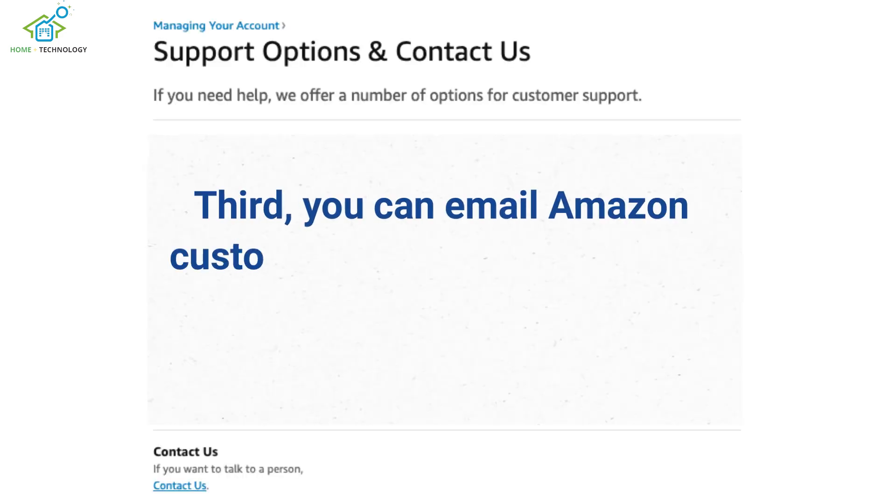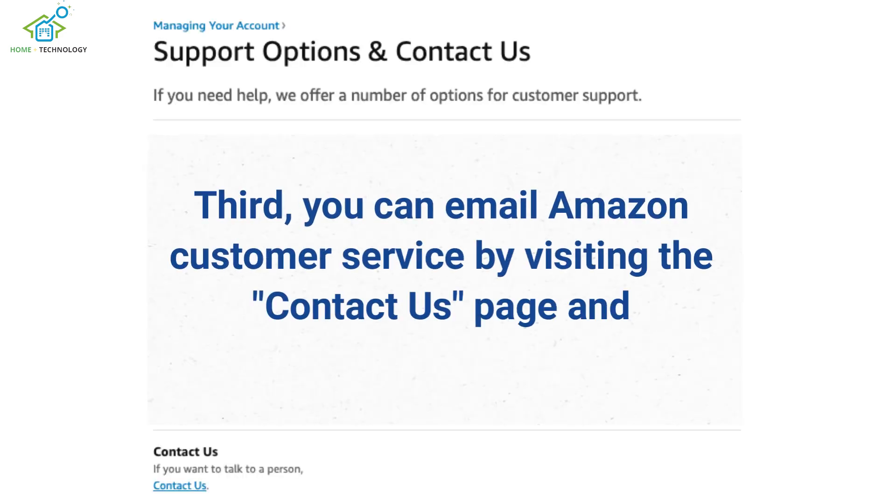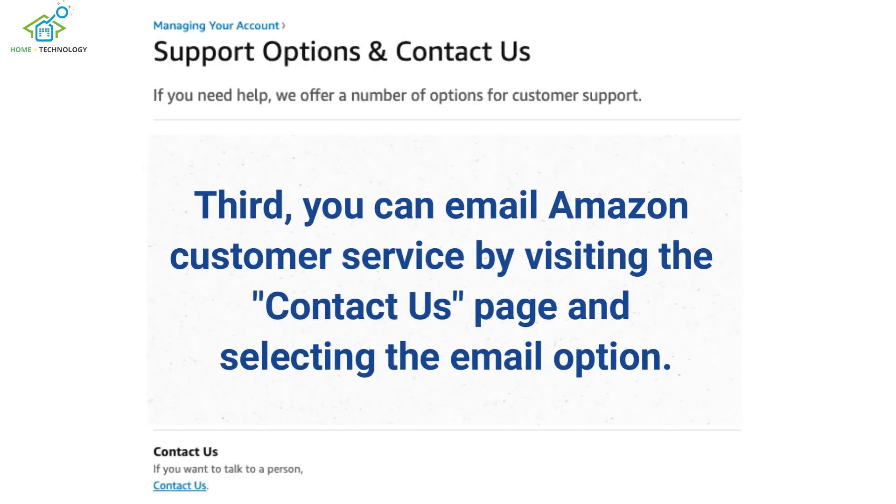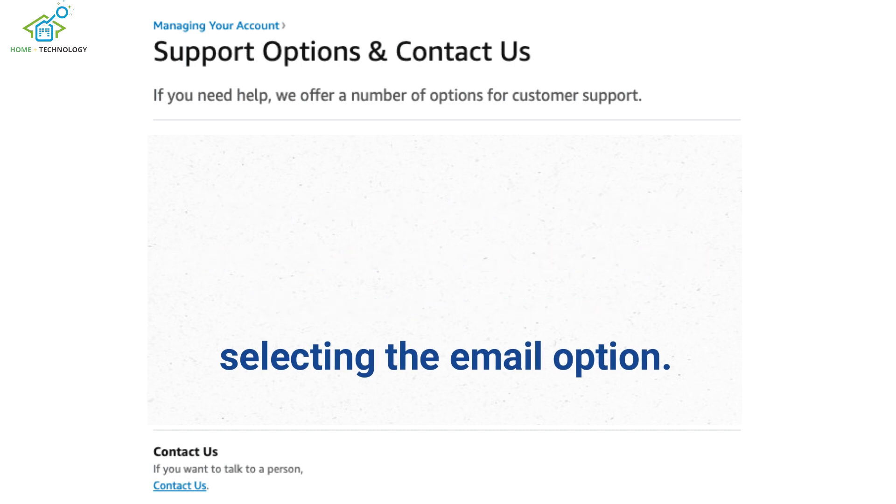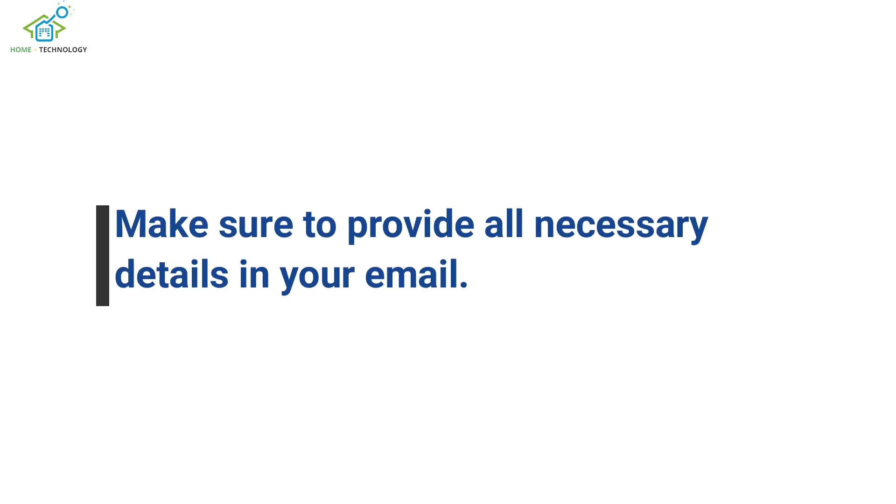Third, you can email Amazon Customer Service by visiting the Contact Us page and selecting the email option. Make sure to provide all necessary details in your email.